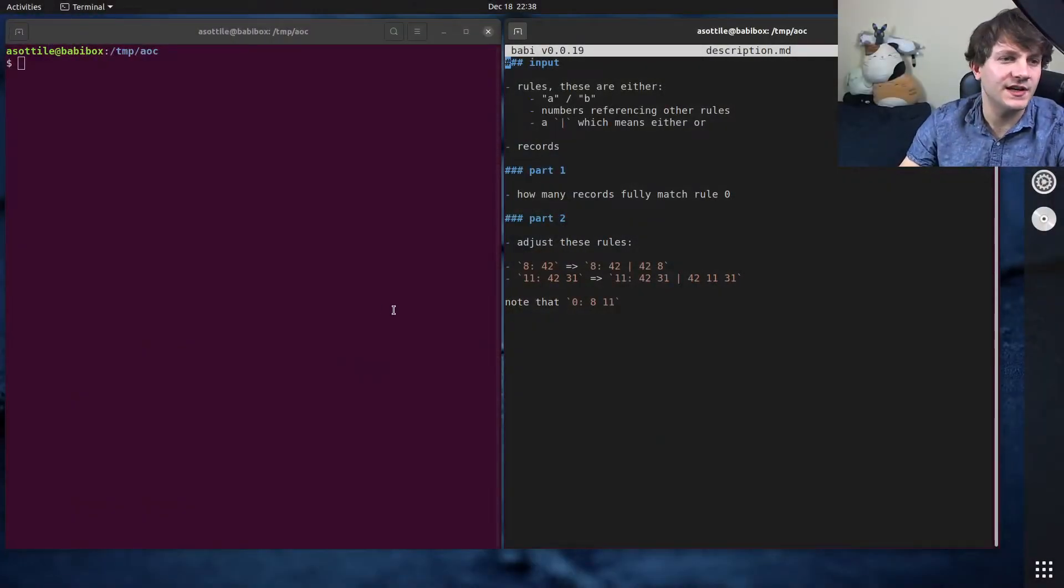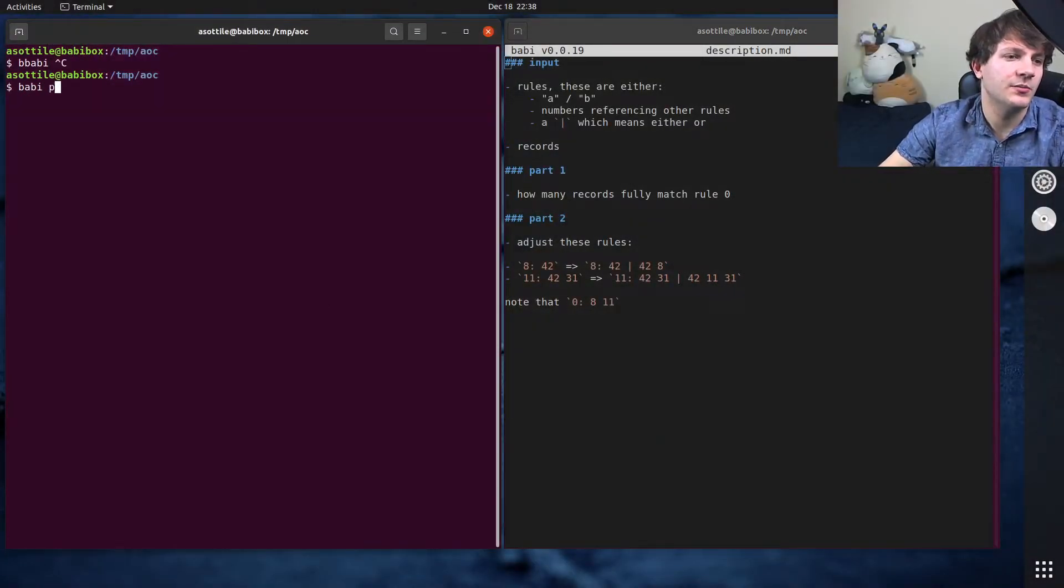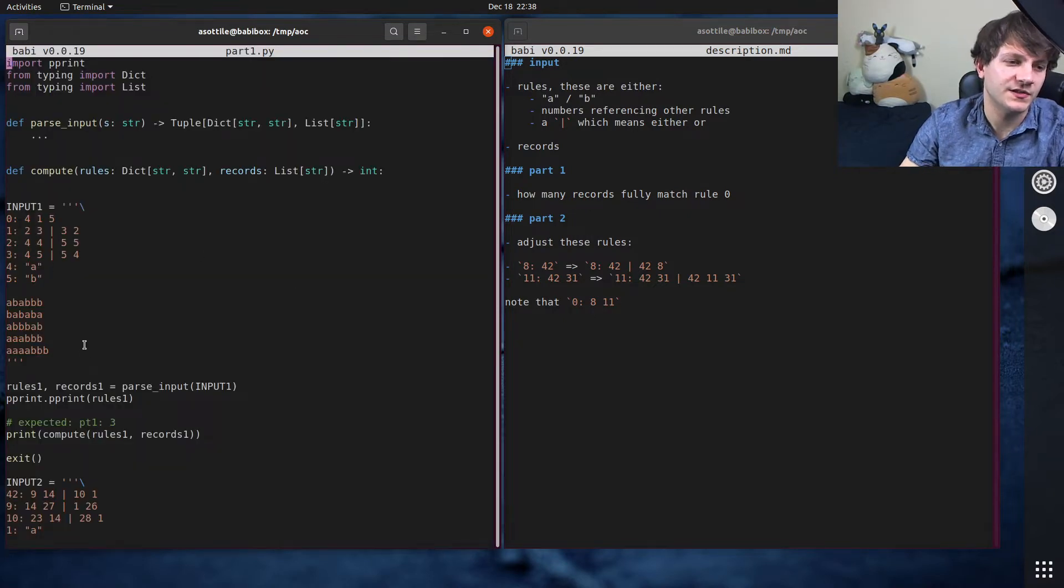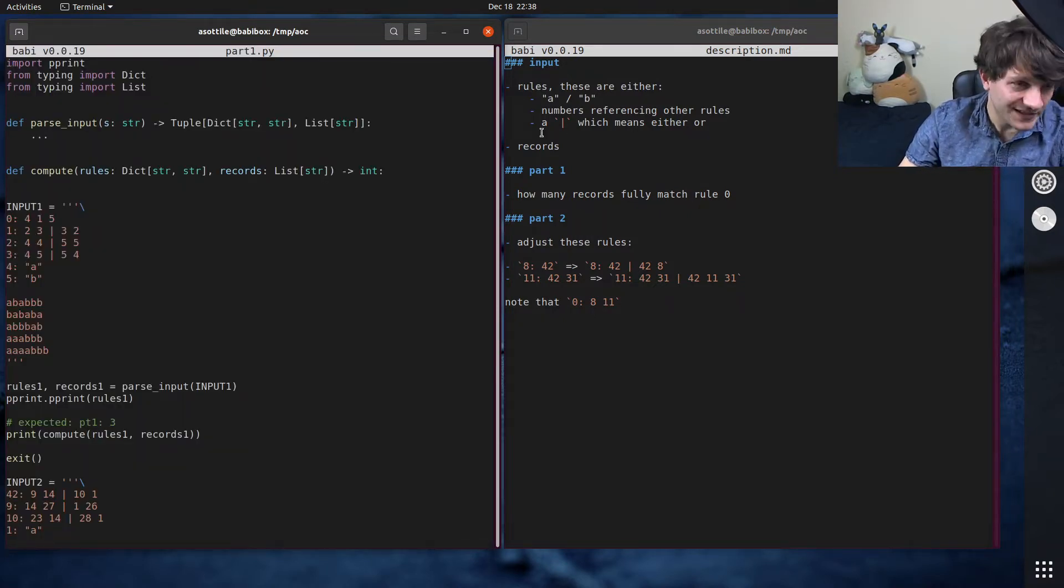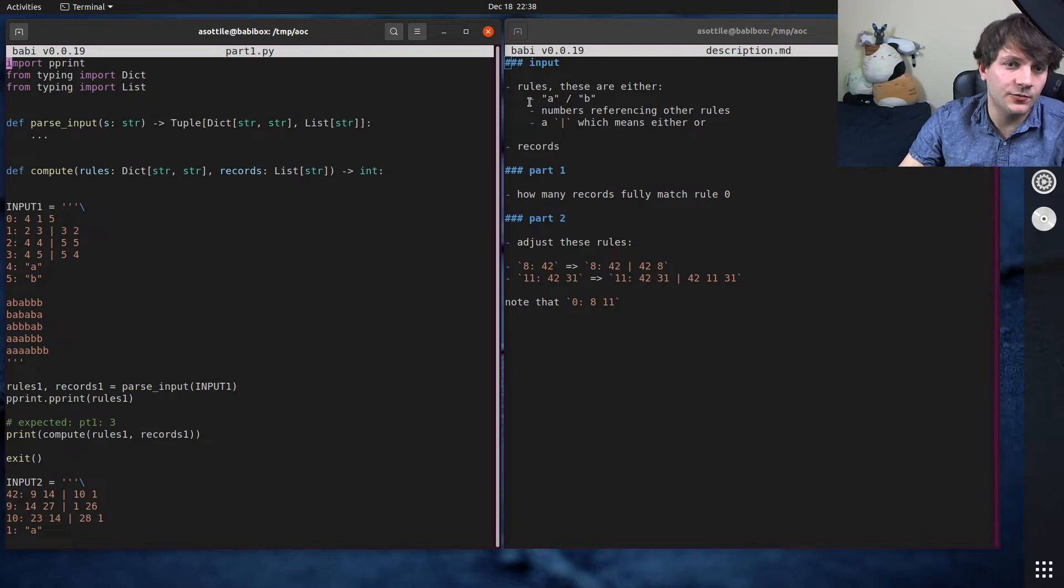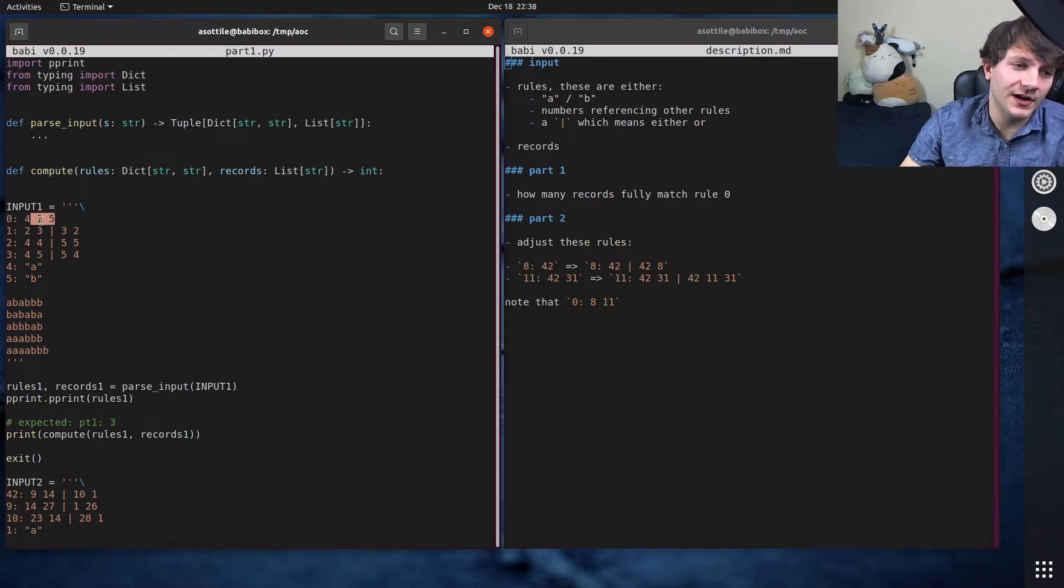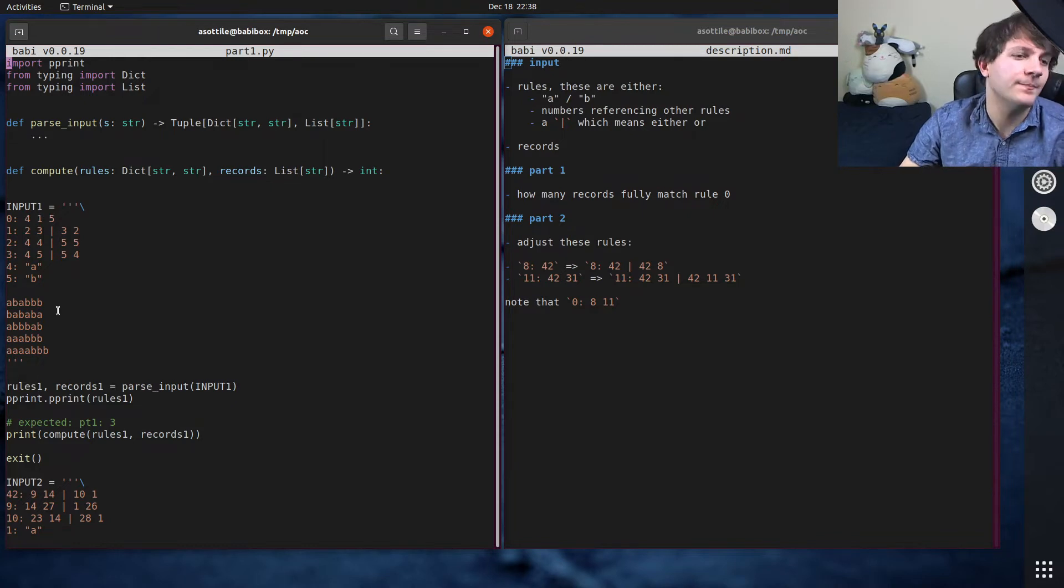Okay, so the input for today, I'm actually just going to open up the part 1 parsing so you can see what the input looks like. So the input is a series of rules, and the rules are either a series of other rules, so these reference other rules in a particular order,